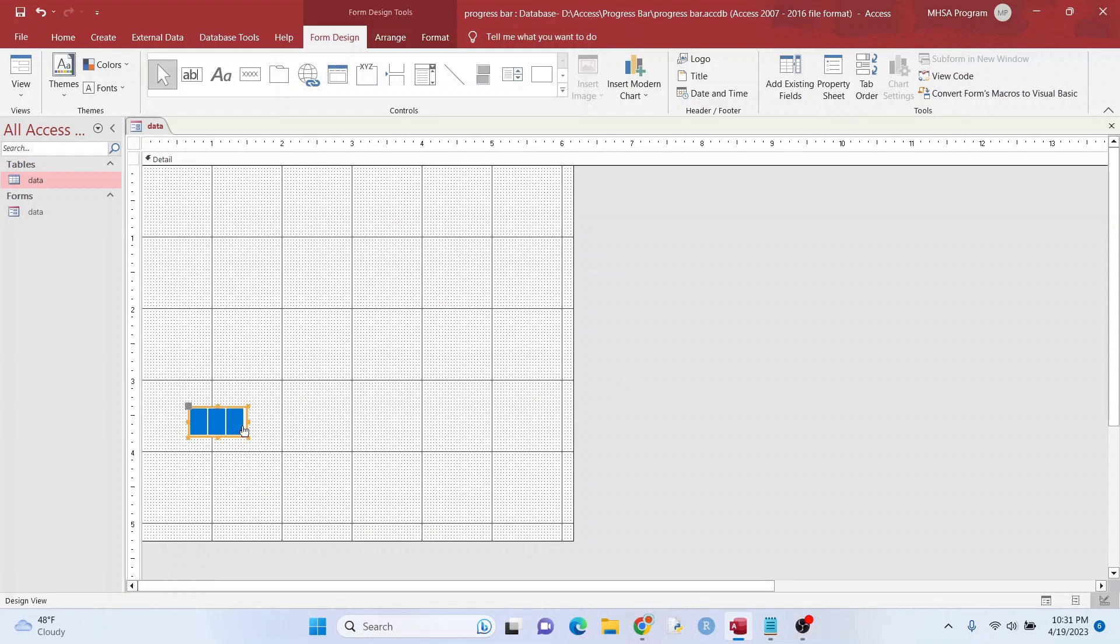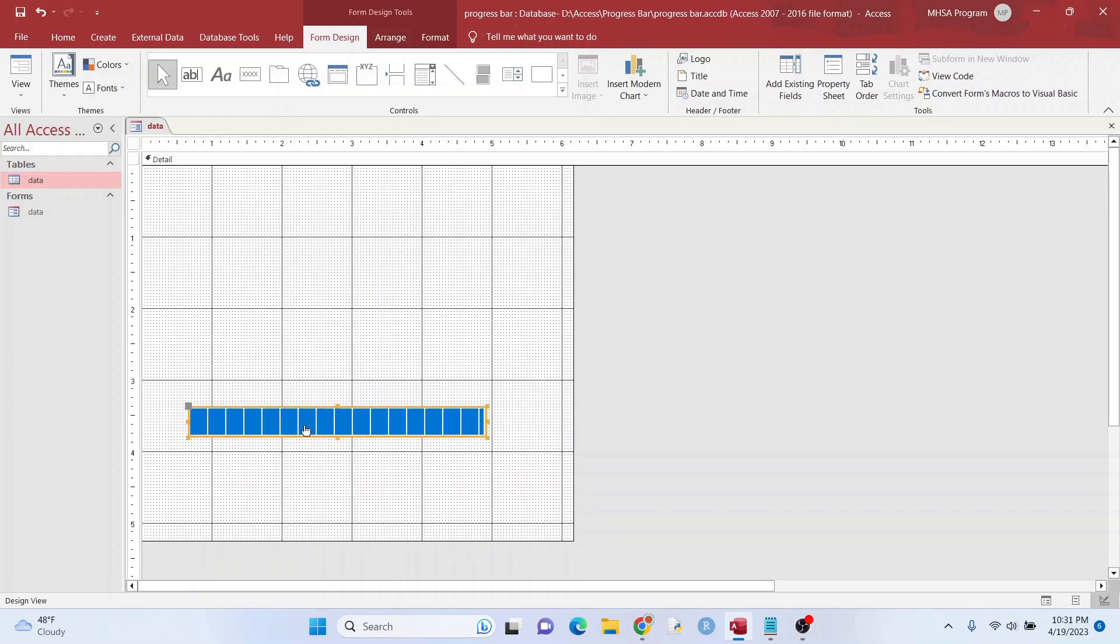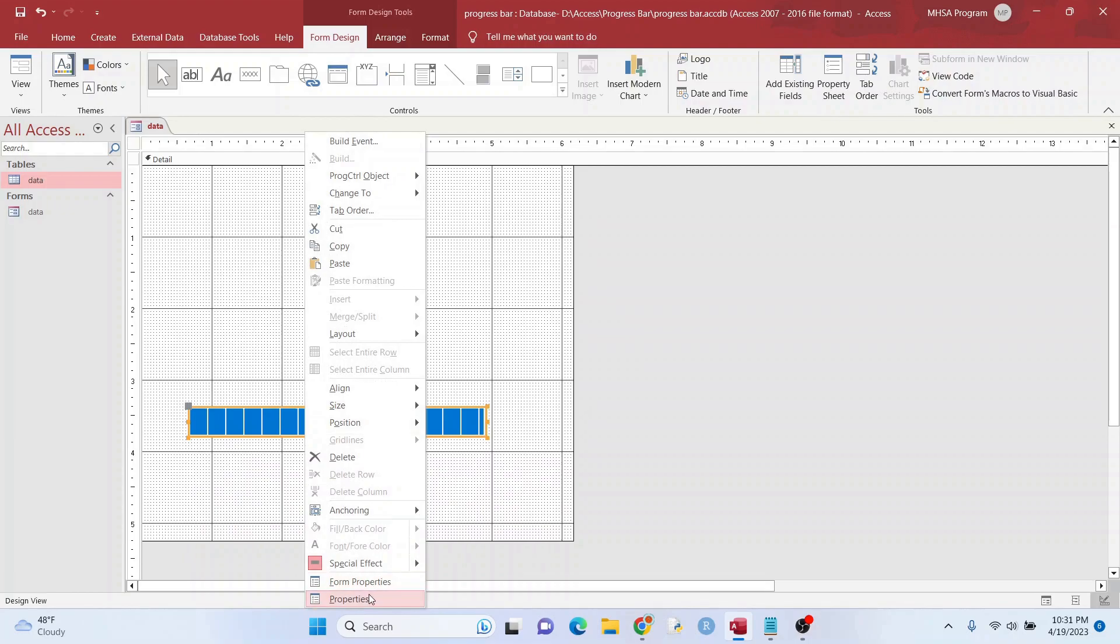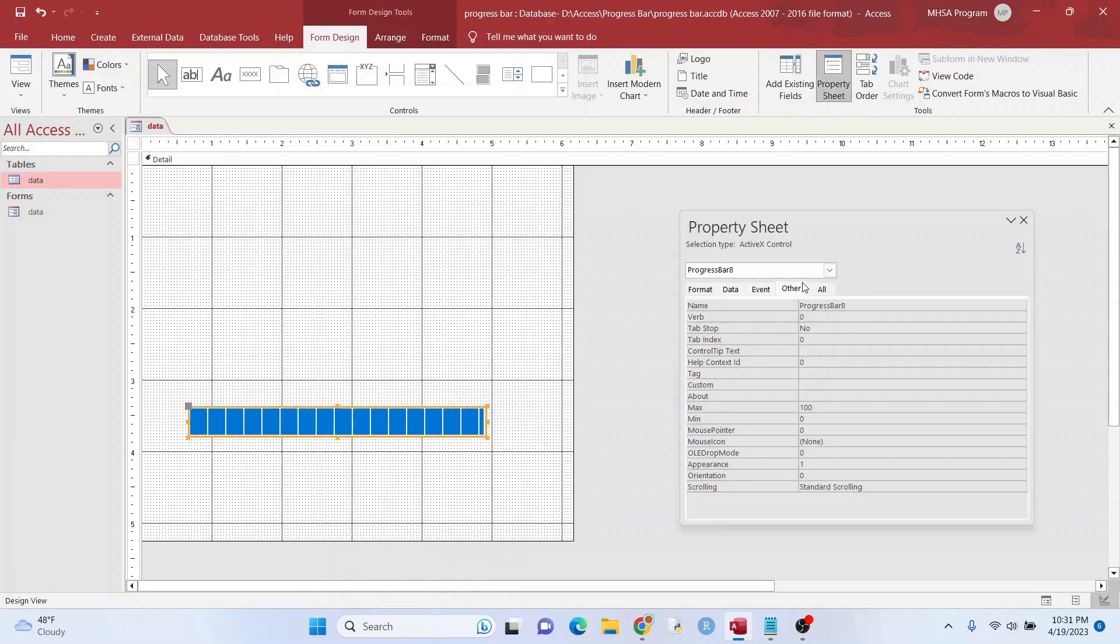Let's drag it down here. Let's make this a little wider so it looks nicer. I'm going to right-click, Properties. I'm going to change it to something easy to remember like Prog Bar.